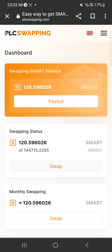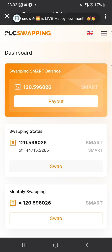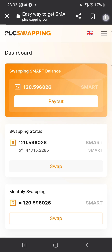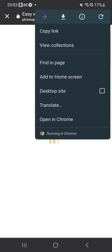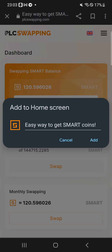Your balance will appear here every month. Another useful tip: to quickly get back to the swapping site each month, click on the three-line menu and click 'Add to Home Screen.'